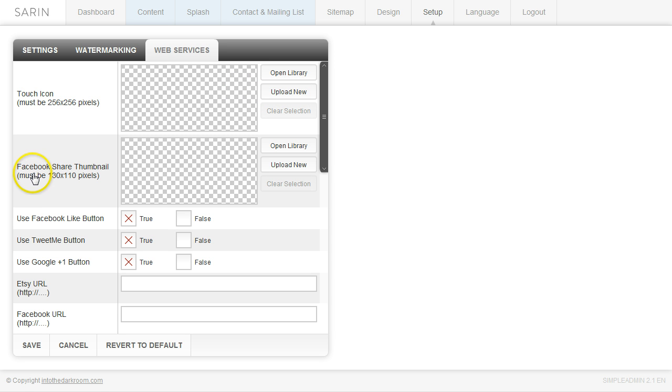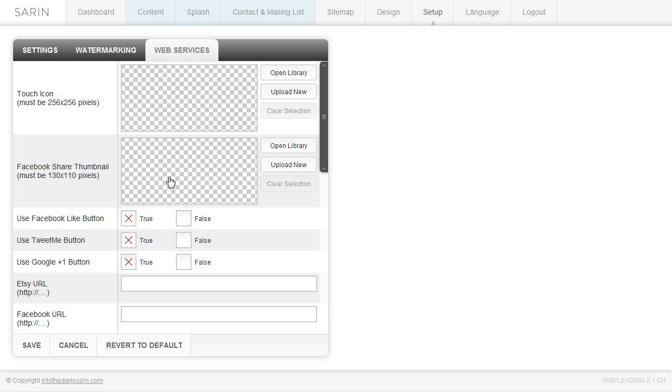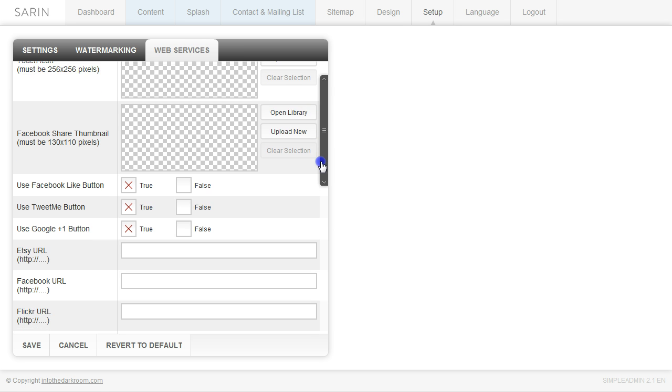And then your Facebook share thumbnail, so when somebody is sharing something on Facebook, this is the image that it would actually grab for Facebook. Now I think when you upload that stuff it takes about 24 to 72 hours or something for Facebook to actually start using it. So if it doesn't start working right away, give it a little bit more time.